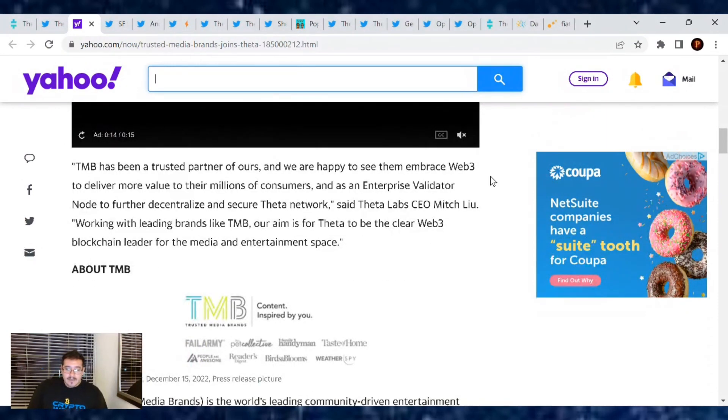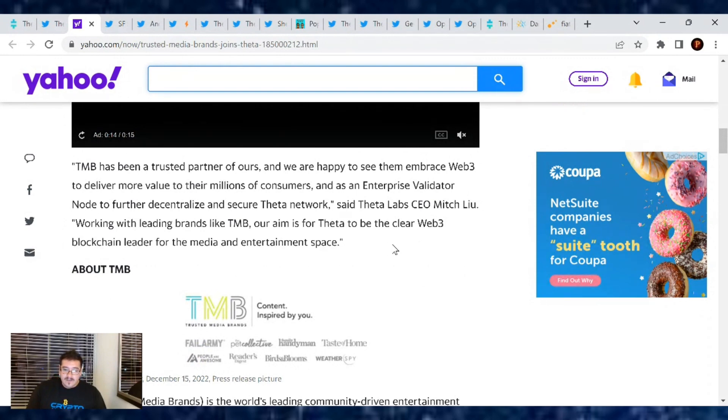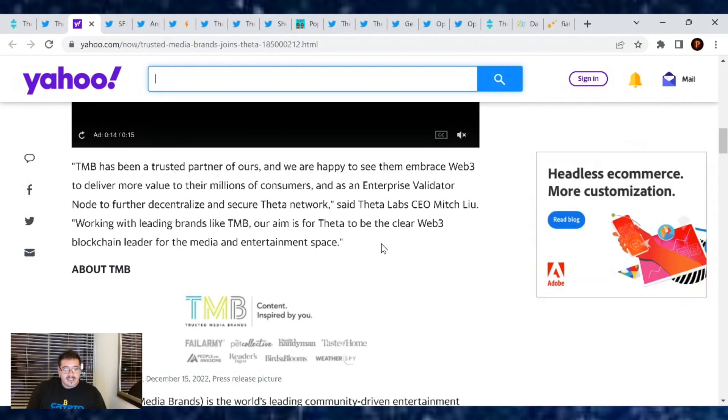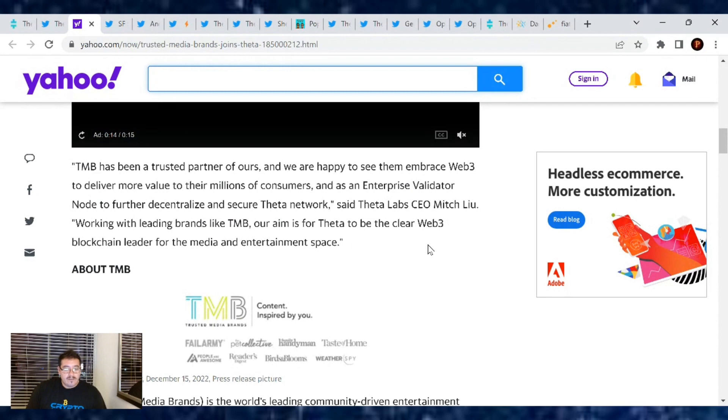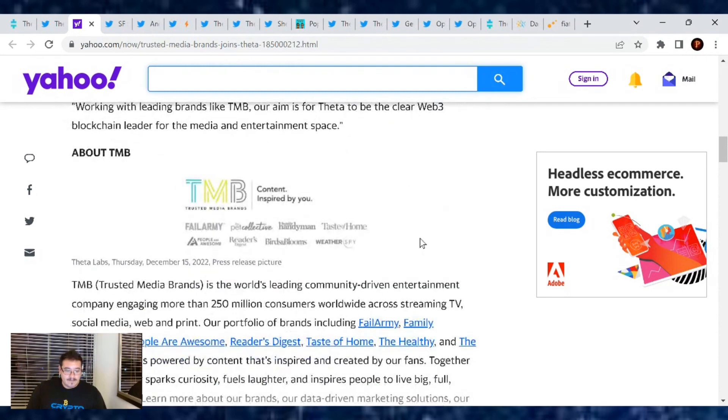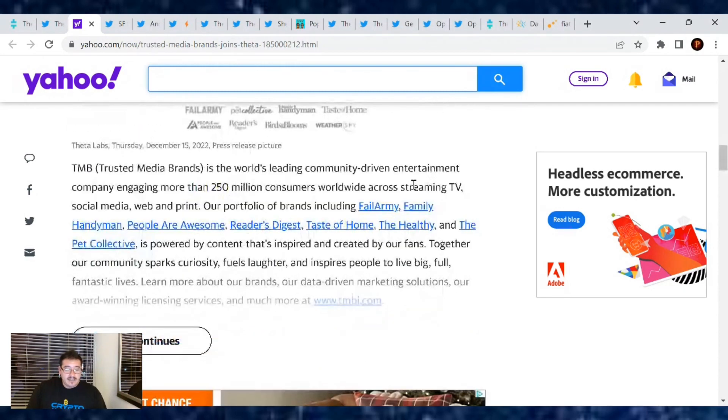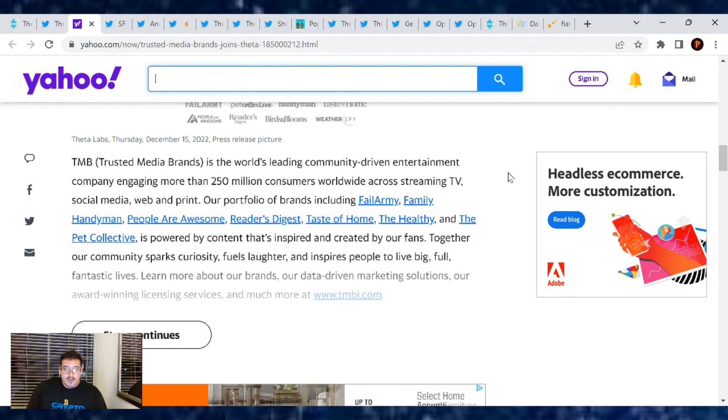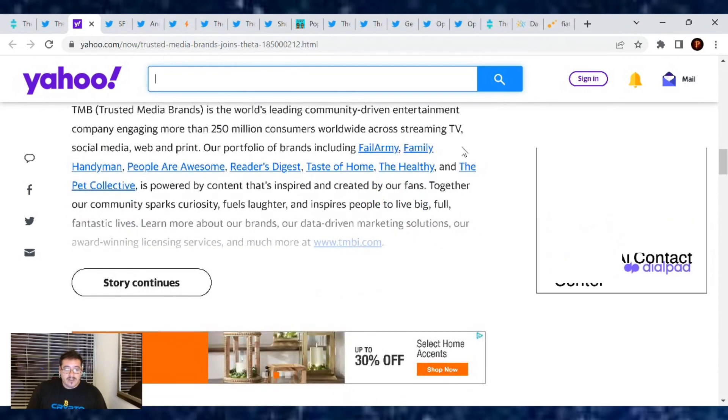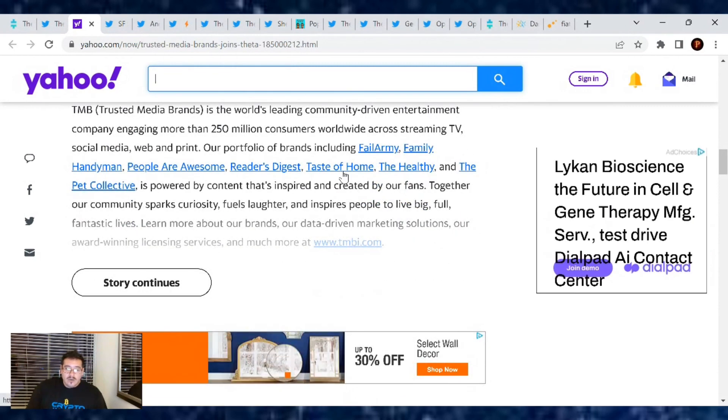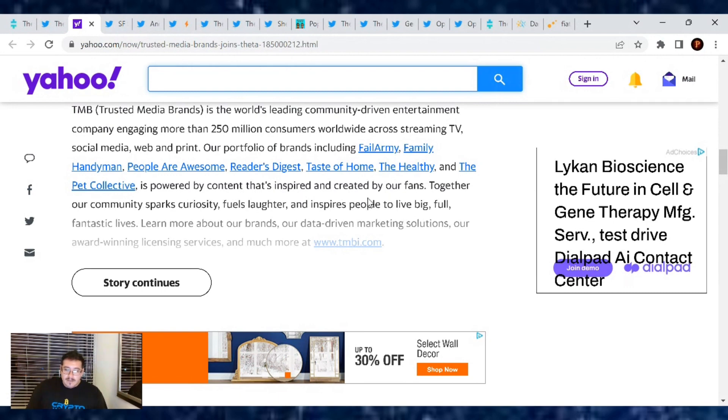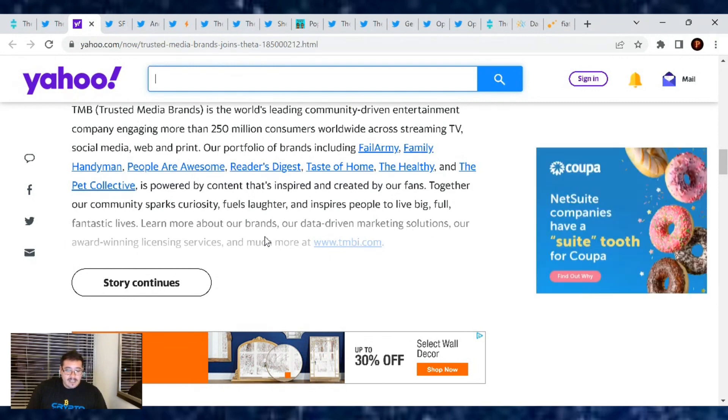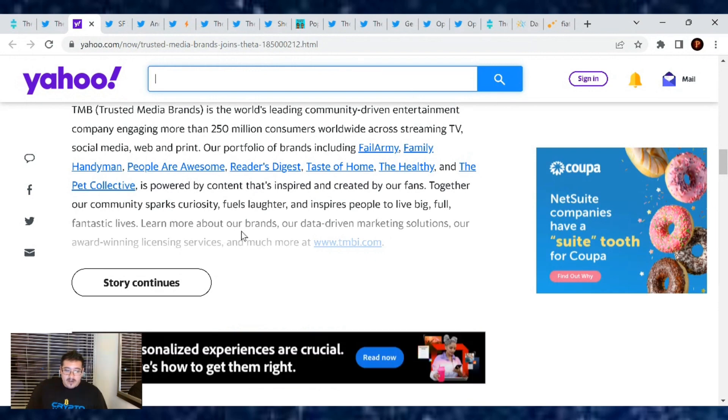TMB has been a trusted partner of ours and we are happy to see them embrace Web3 to deliver more value to their millions of consumers and as an enterprise validator node to further decentralize and secure the Theta network, said Theta Labs CEO Mitch Liu. Working with leading brands like TMB, our aim is for Theta to be the clear Web3 blockchain leader for the media and entertainment space. TMB is a world-leading community-driven entertainment company engaging more than 250 million consumers worldwide across streaming TV, social media, web, and print. Our community sparks curiosity, fuels laughter, and inspires people to live big, full, fantastic lives.